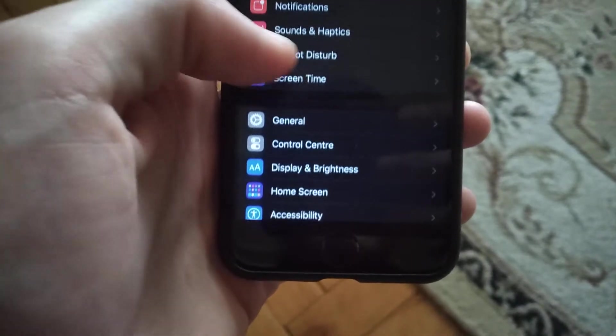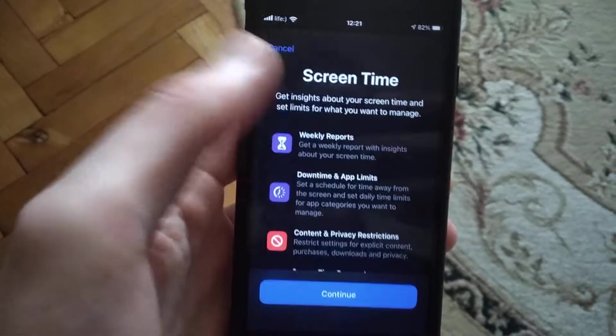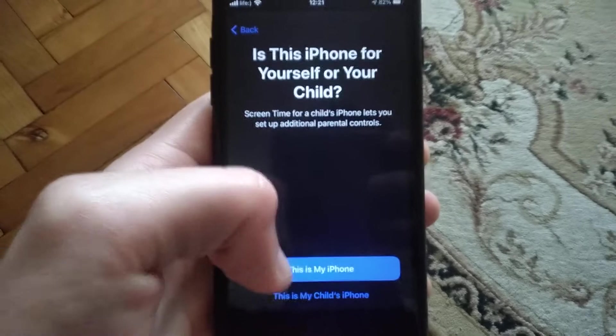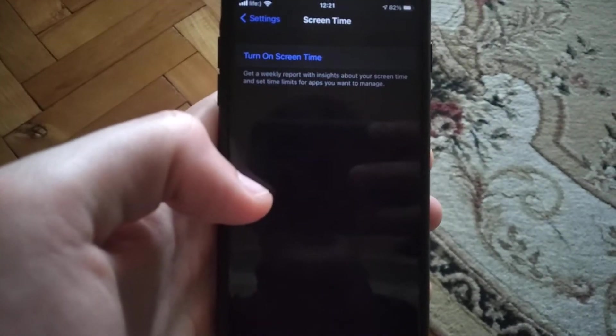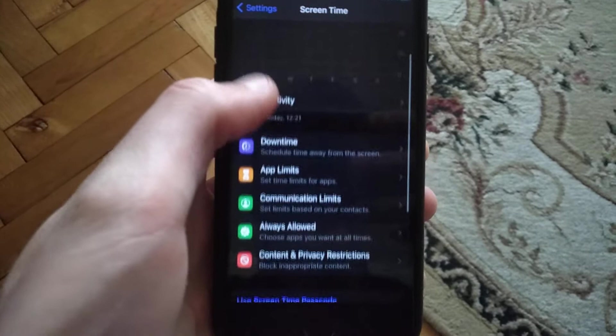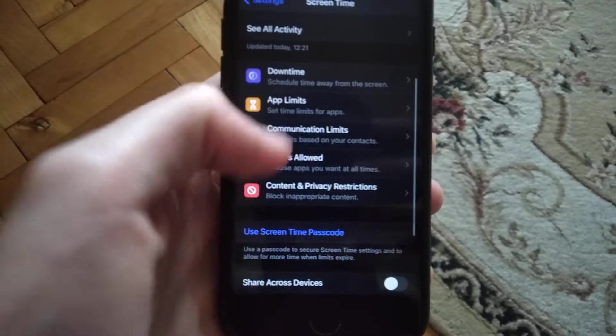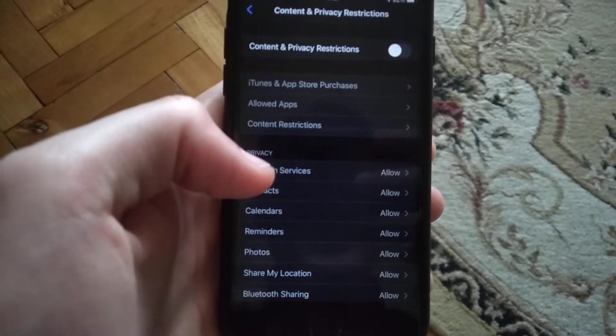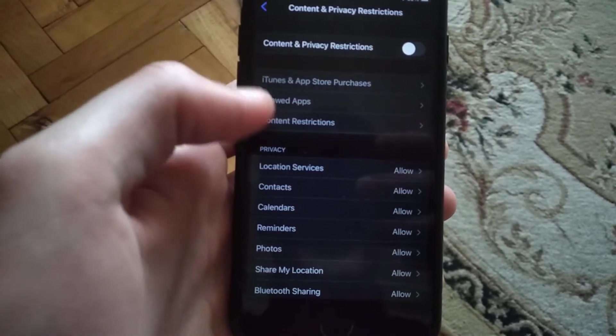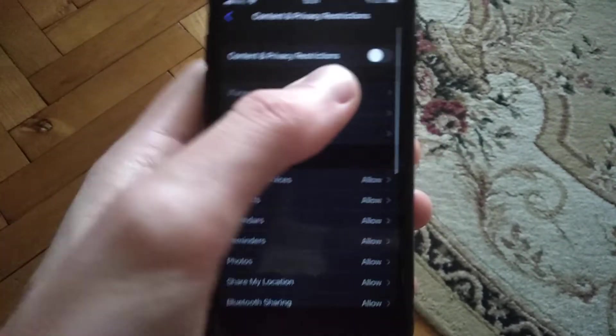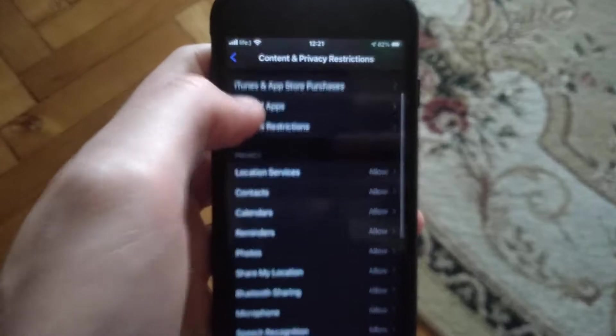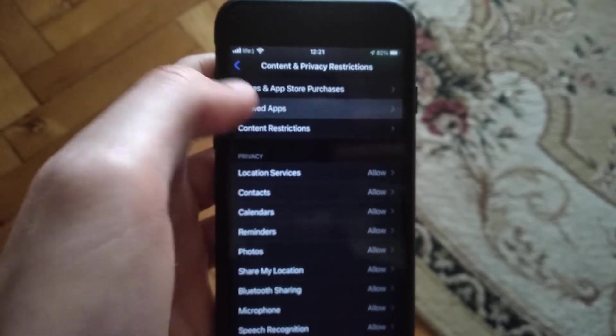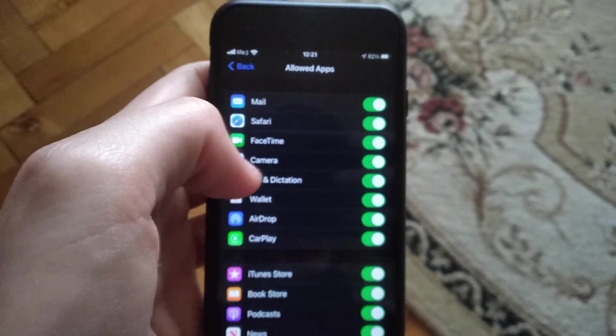Just open the settings and find Screen Time. Open Screen Time and turn off Screen Time if you have it on. Now scroll down to Content and Privacy Restrictions. Here you need to turn on Content and Privacy Restrictions and now open Allowed Apps.